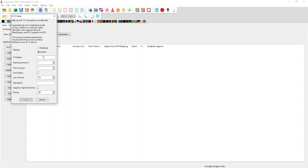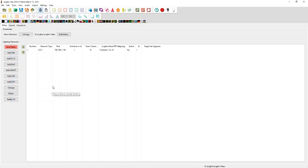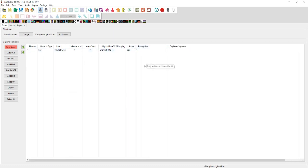What we want to do is set the method to unicast and have an IP address. I'll type in my actual IP address for this controller: 192.168.1.156. We're going to make it easy on ourselves and do a starting universe of one with one universe and last channel 16. This represents one Liderama controller, so I'll make the description 'one.'